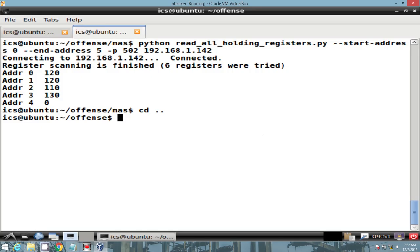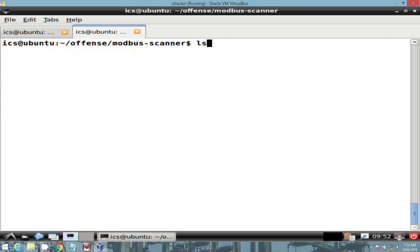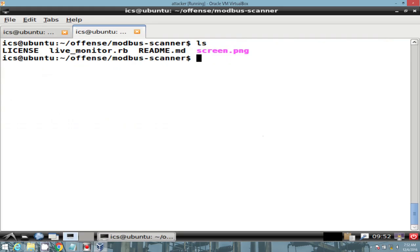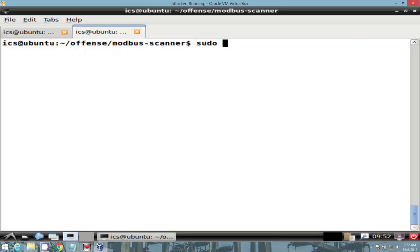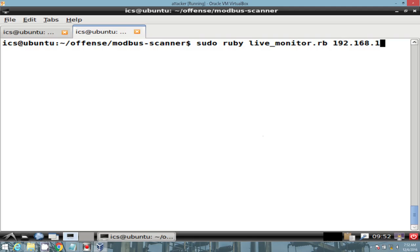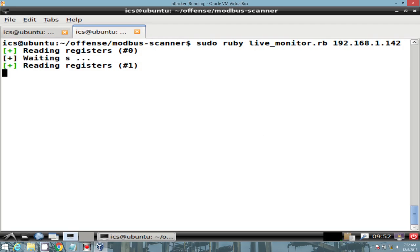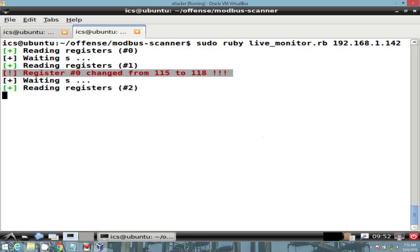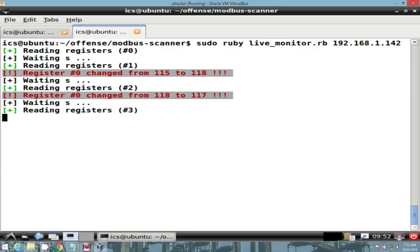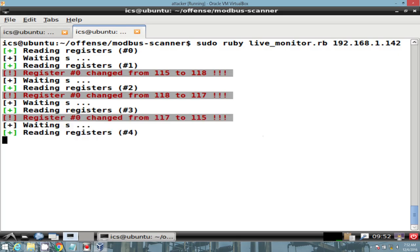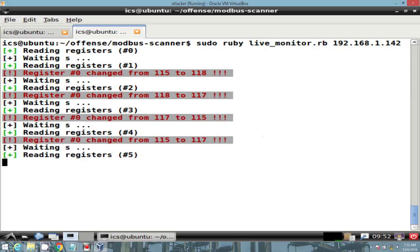Another interesting script that I found is Live Monitor, written in Ruby. It will enumerate our registers, but also calls out which ones change. Let's go ahead and call our Ruby interpreter, provide it the Live Monitor Ruby script, and then specify the IP address of our Modbus POW. We see it reading the registers. And then as Modbus POW randomizes the input voltage, we are prompted within the tool, which is a fantastic way of identifying which particular registers are static or dynamic.